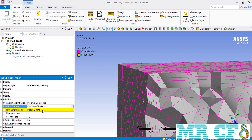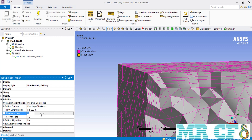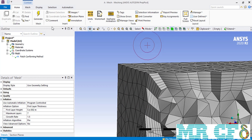The next option is the first layer thickness, where you define the thickness of the first layer of your inflation mesh. For example, we enter a value of 5 centimeters for the first layer height. The remaining options — maximum layers and growth rate — are the same as the previous option. We change the maximum layers from 5 to 7 and the growth rate from 1.2 to 1.5, then click generate. As you can see, 7 layers of inflation mesh have been created with a growth rate of 1.5 and a first layer thickness of 5 centimeters.